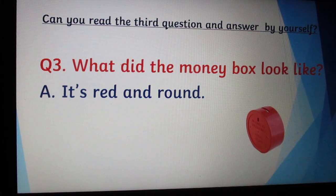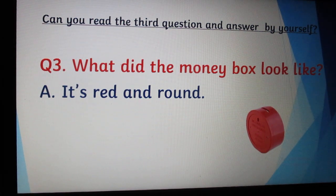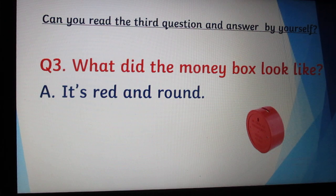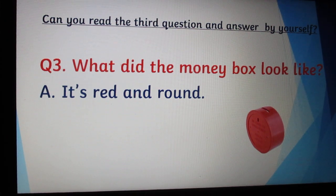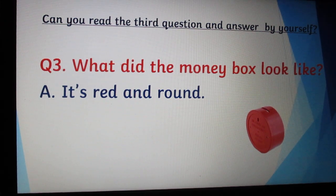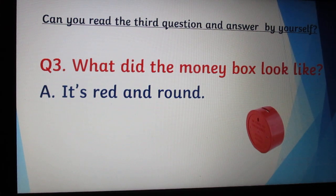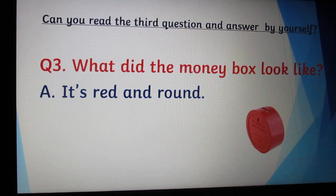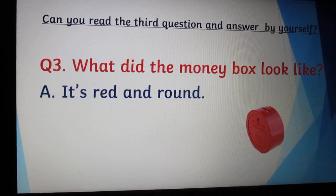Slide number 7. Can you read the third question by yourself? What did the money box look like? It's red and round.